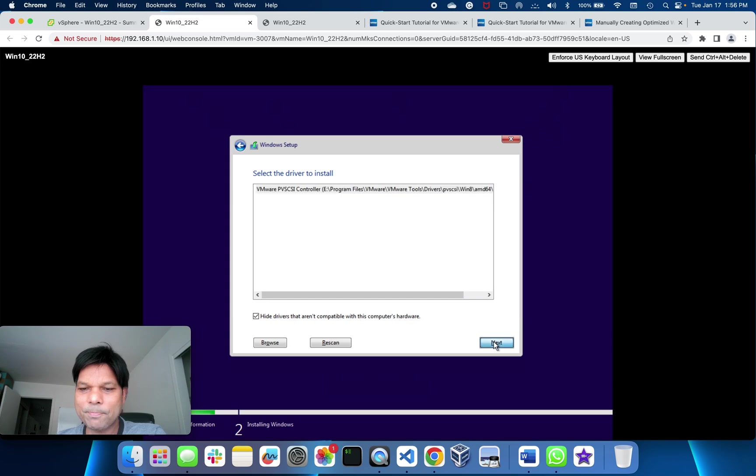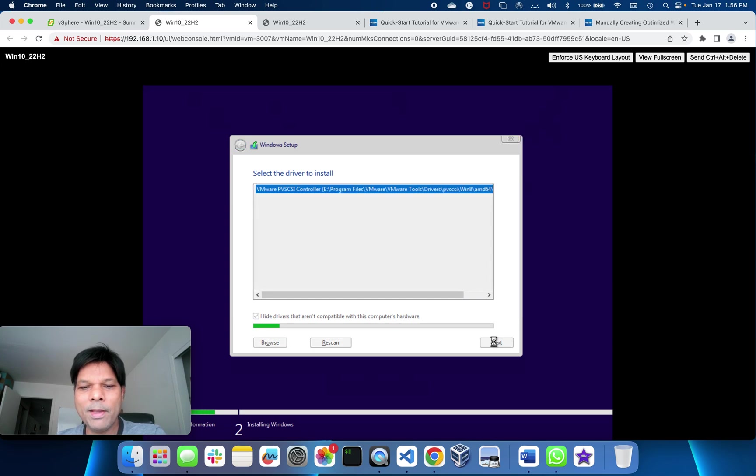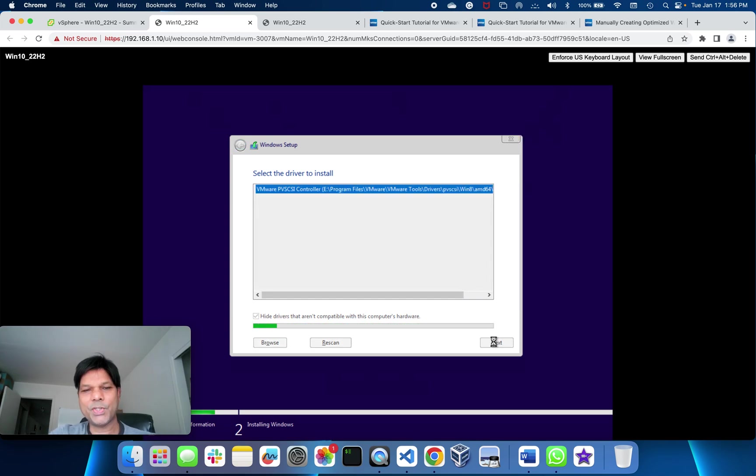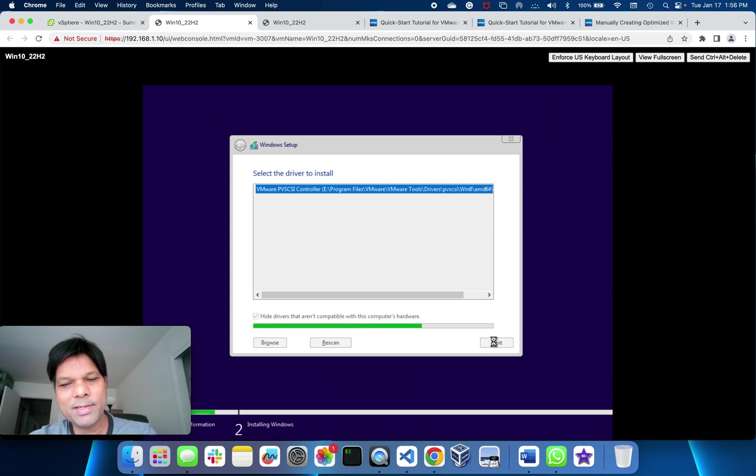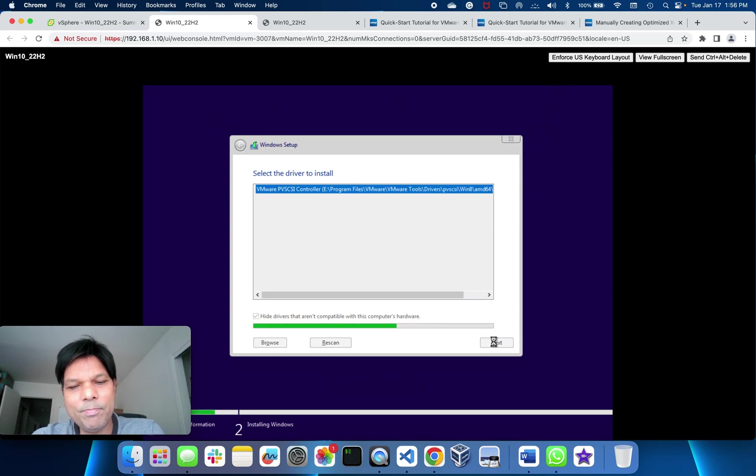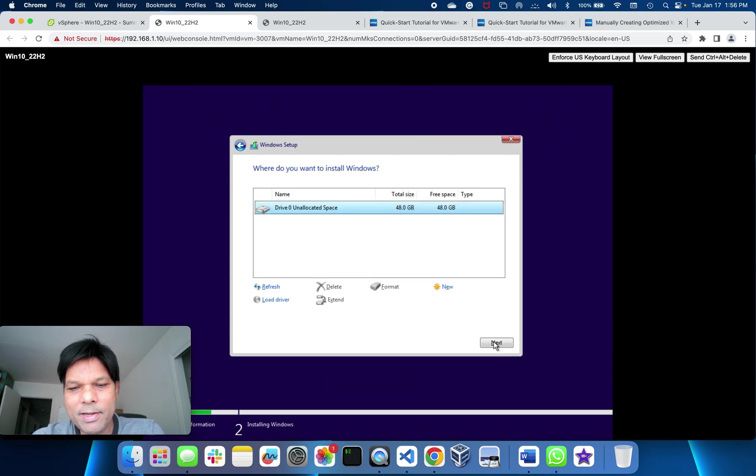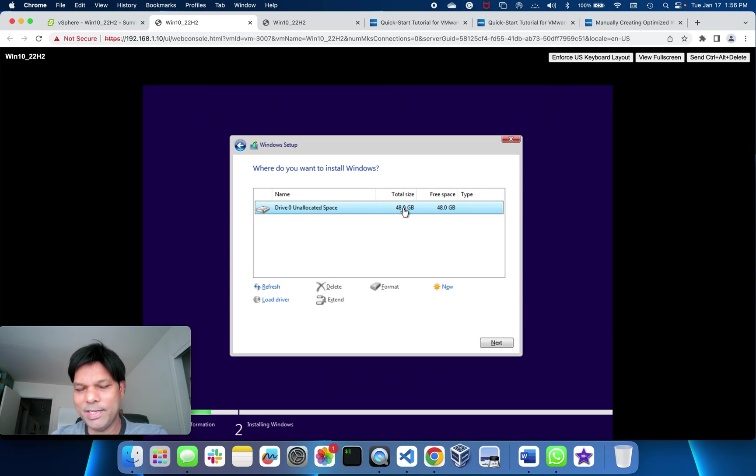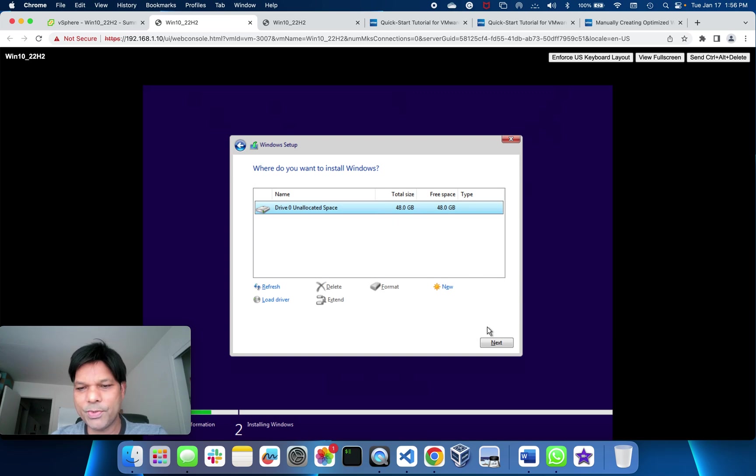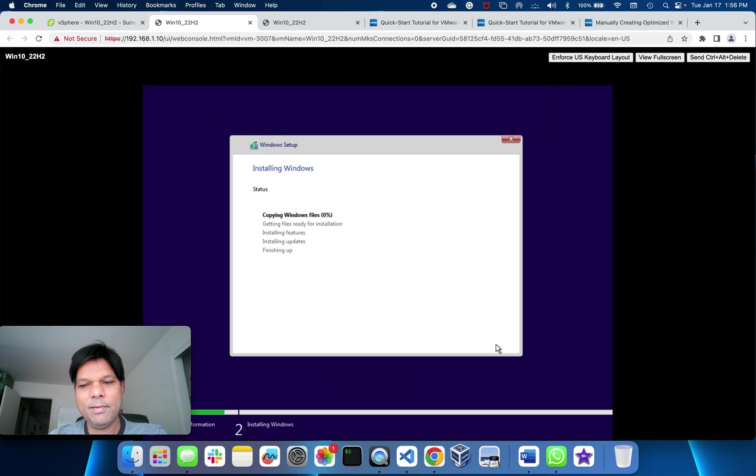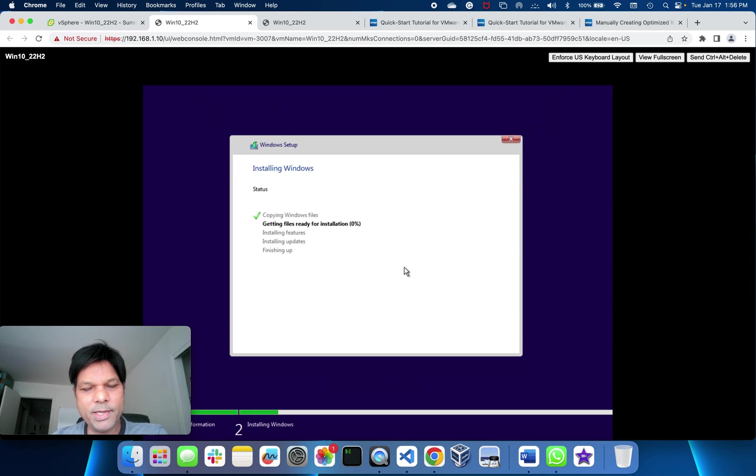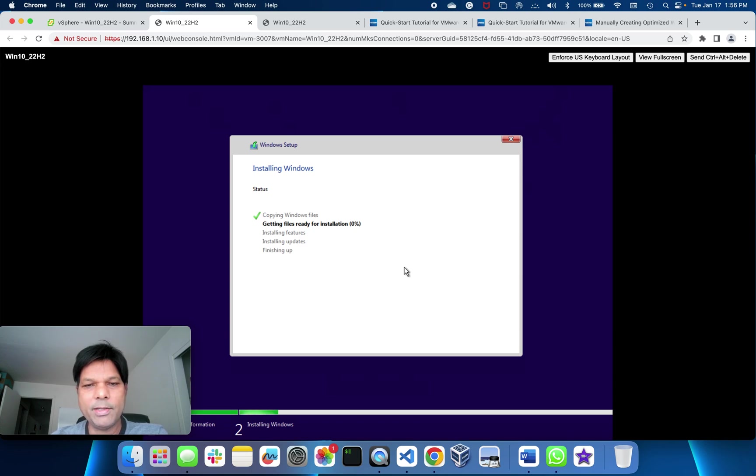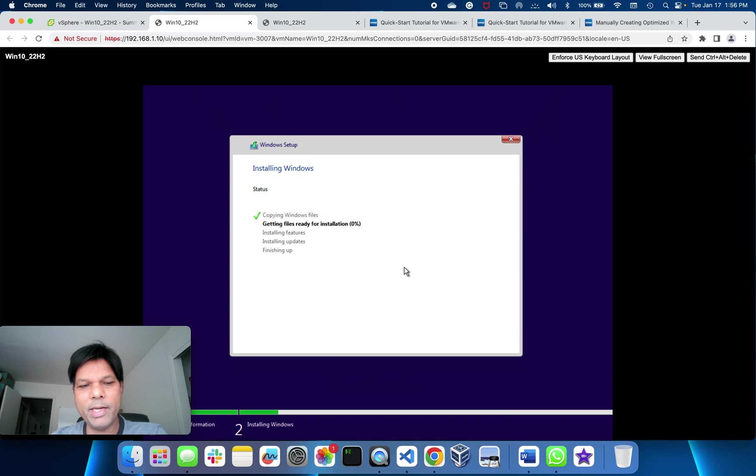This is the driver because we have selected VMware paravirtualized device. That's where you need to put it. Then go to next. Now after this driver gets installed, we can see the device or the hard disk. You see here now 48 gig disk which we added, and that's shown here. Previously it was not. Go to next and that's it, we have started Windows installation. So I'll just pause my video here and once this is over I'll come back. Thanks for watching.